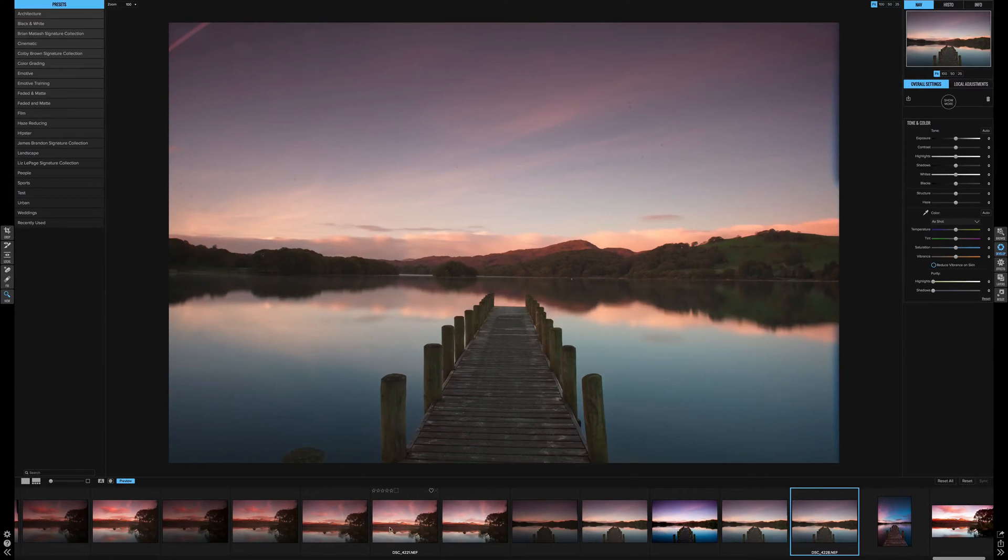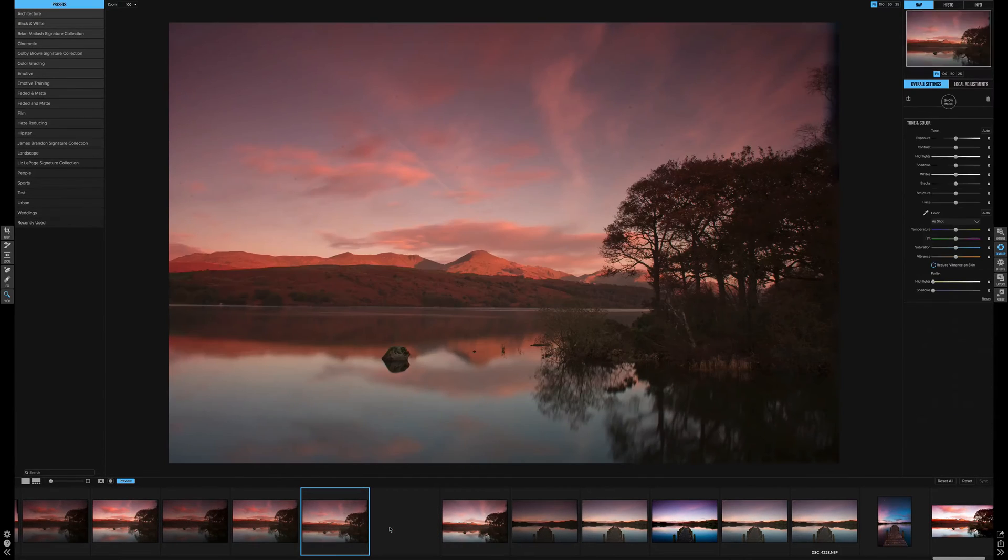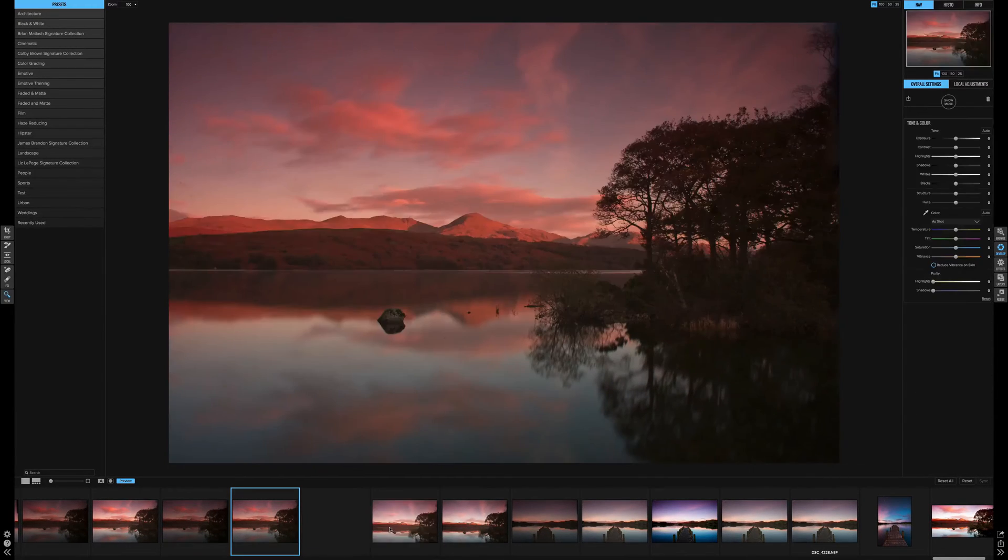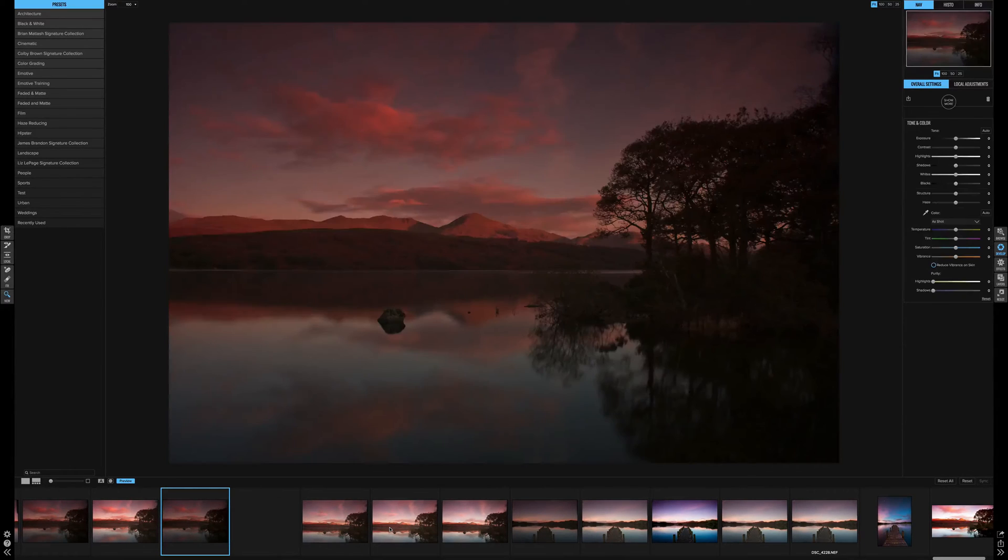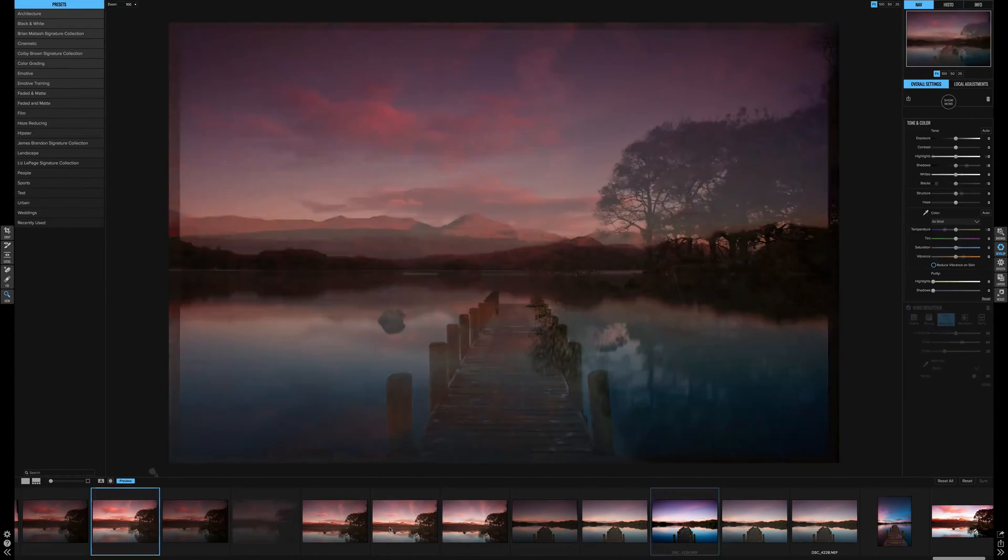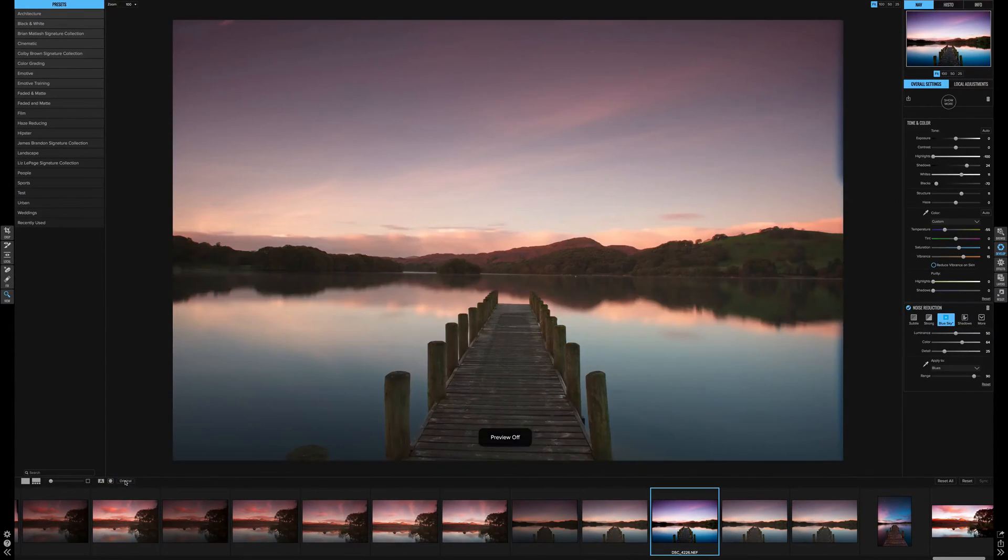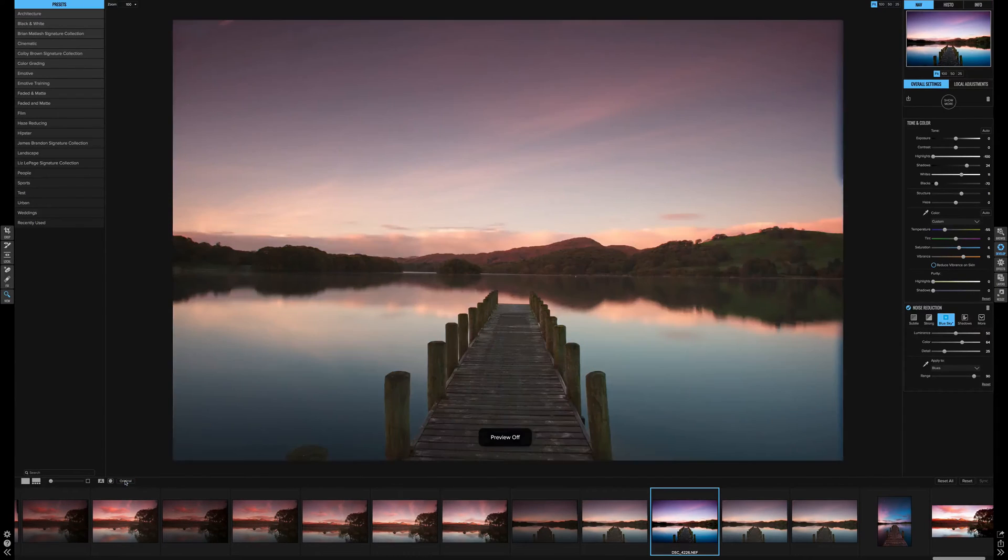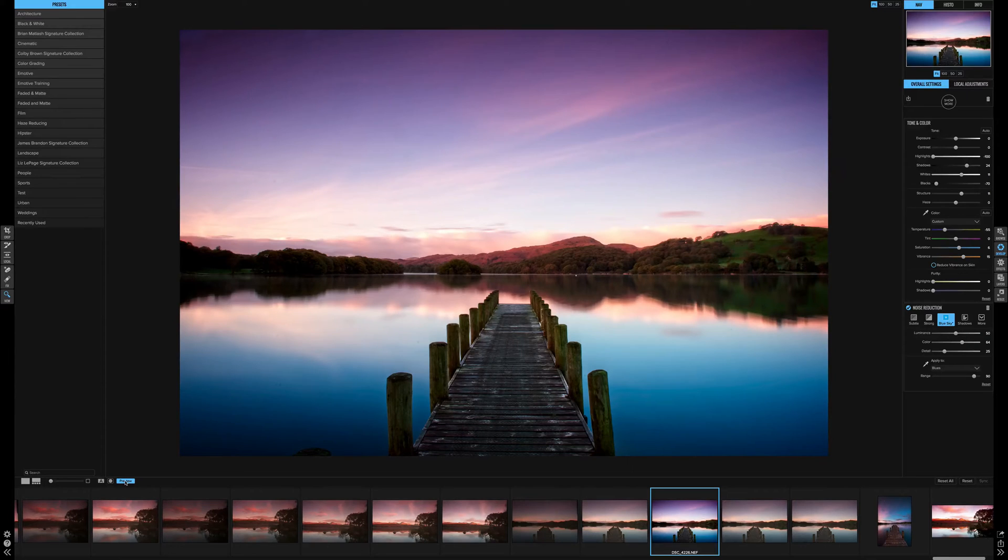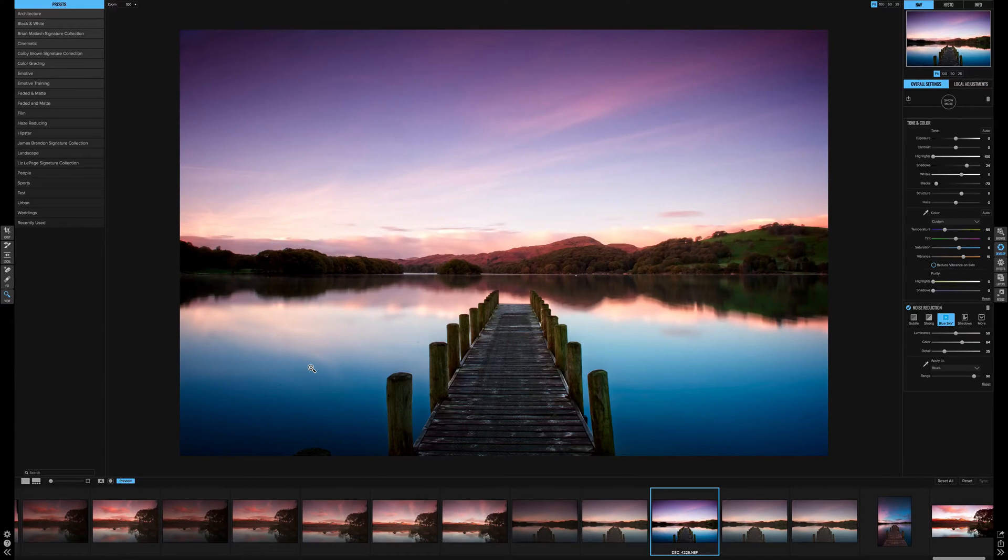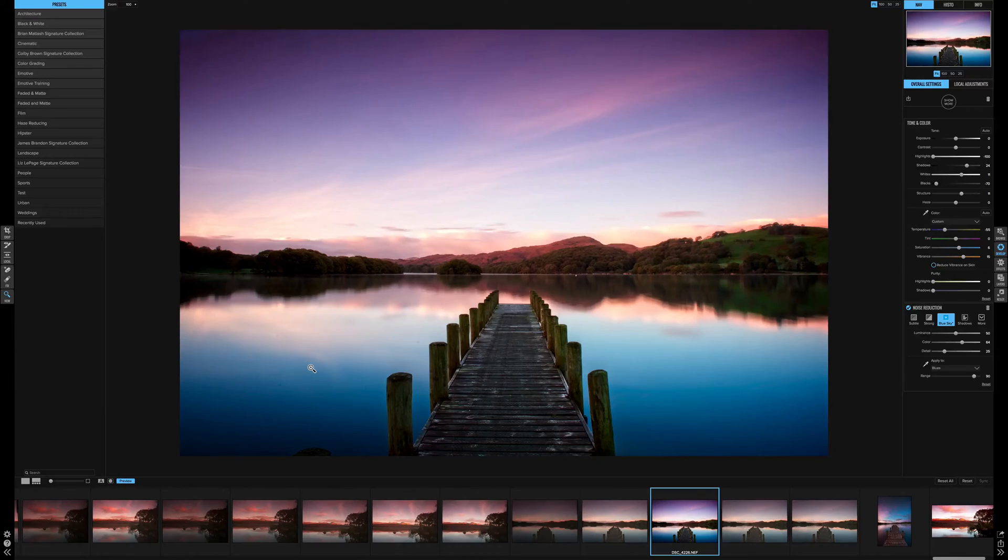So guys, big difference from where we started. It was very quick, very simple to use. Again, OnOne Raw impresses me. This is a very usable program. So if you liked the video and it was of any help, please like, comment, and subscribe.